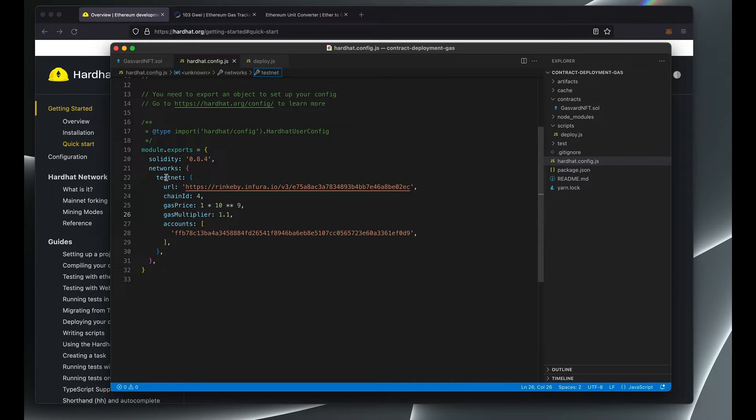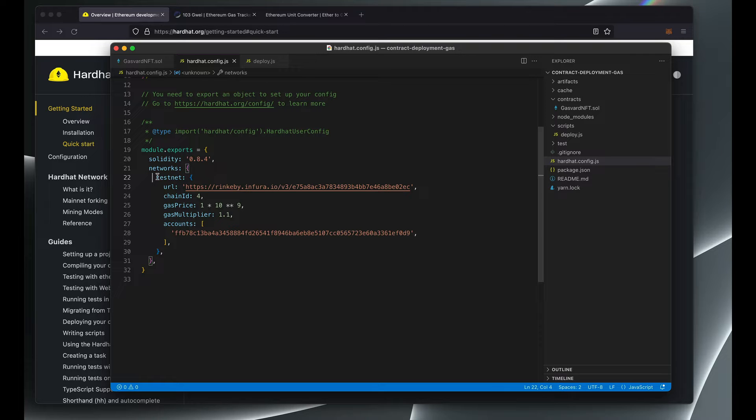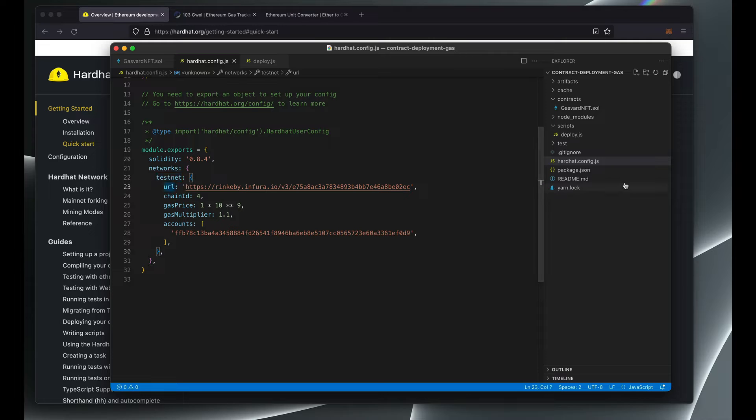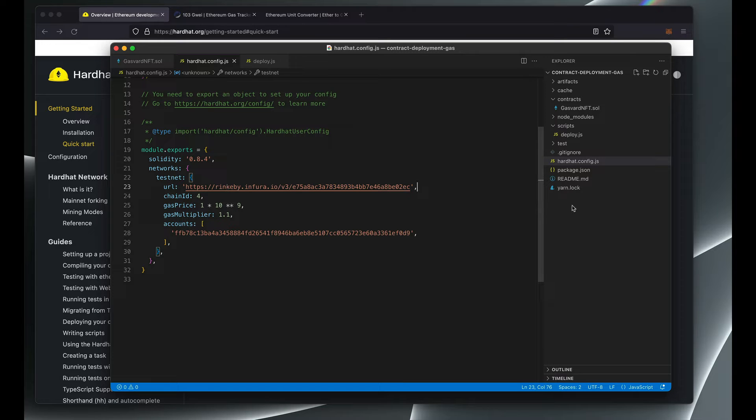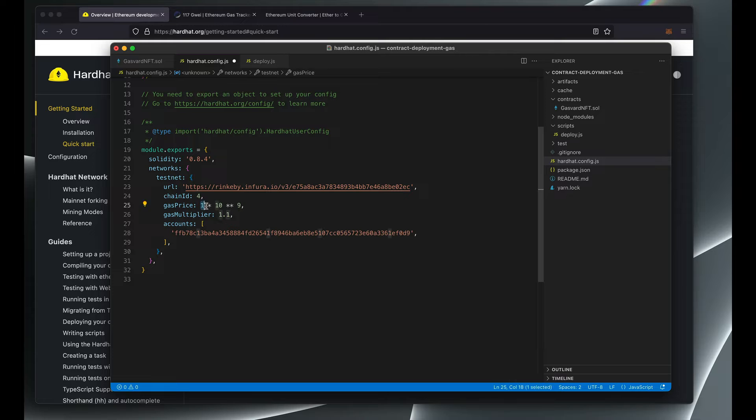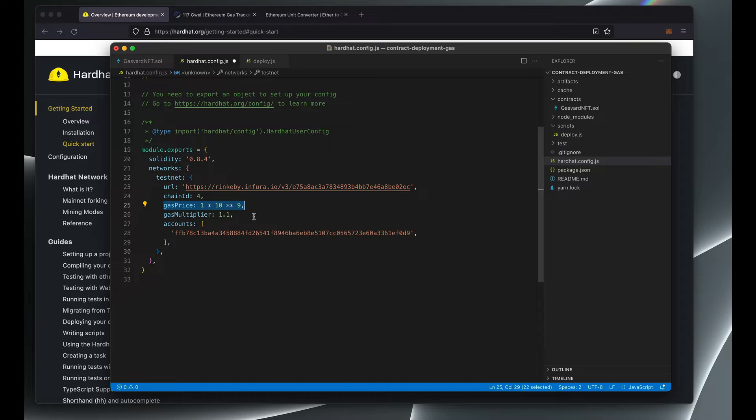So under networks you need to add your testnet configuration and you're going to need to add a node URL. I'm using Infura here. You can sign up and get a free node URL on infura.io. Now here we only want to pay one gwei per unit of gas, so we'll just leave it like this for now.